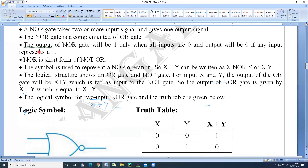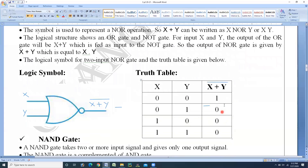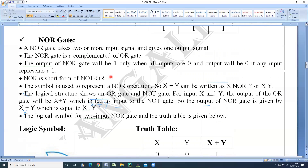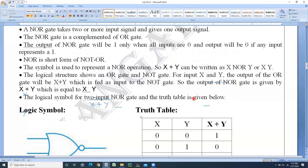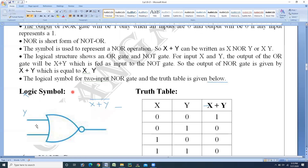To confirm: the output of NOR gate will be 1 only when all inputs are 0. Output will be 0 if any input represents a 1 — if there is a 1 in the inputs, then the output will be 0. This is about the NOR gate. Sometimes in the exams they may ask directly: explain NOR gate with its logic symbol and truth table.